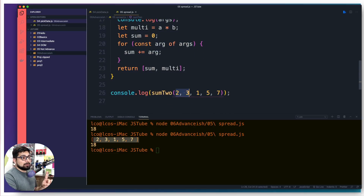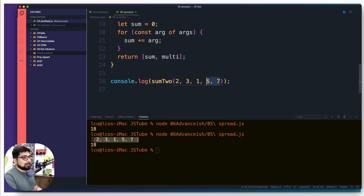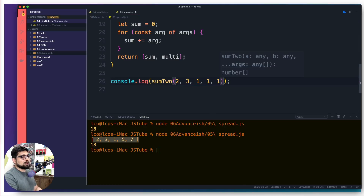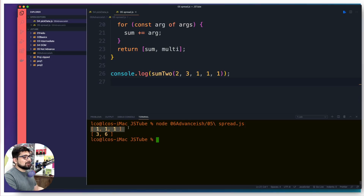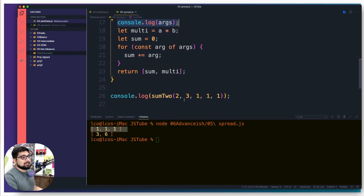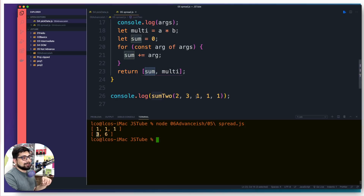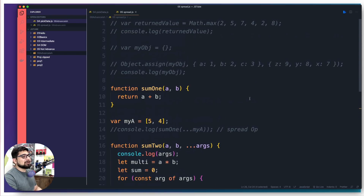When returning, instead of just the sum we return an array containing both 'multi' and 'sum'. The first two values go into the product calculation, and args ignores those first two — so only the remaining values are summed. If we call with (2, 3, 1, 1, 1): 'sum' is three (1+1+1), and 'multi' is six (2×3). There we go — now you understand spread and rest operators.